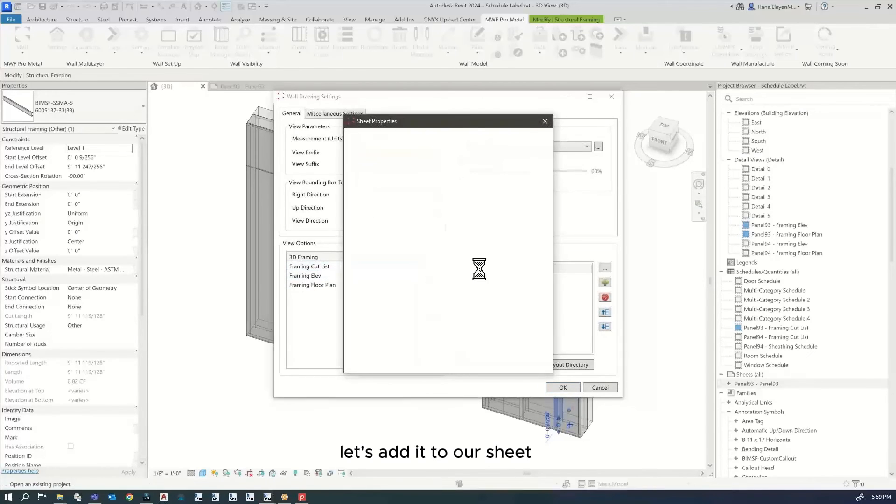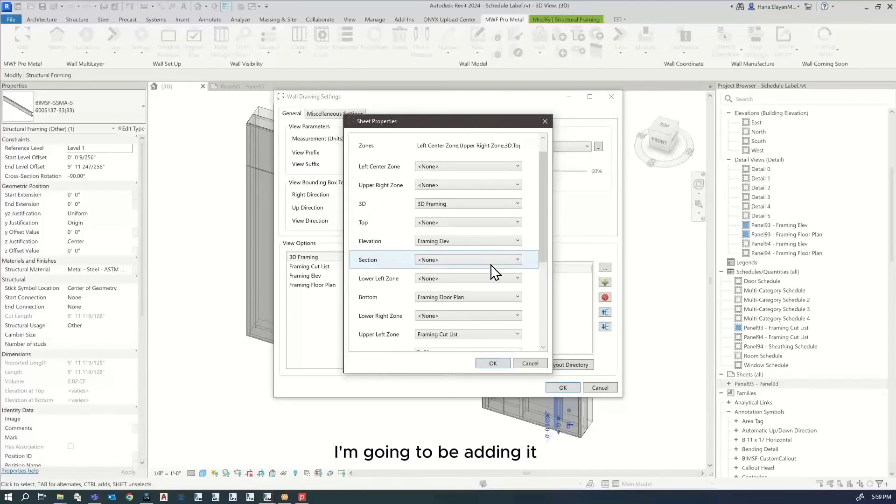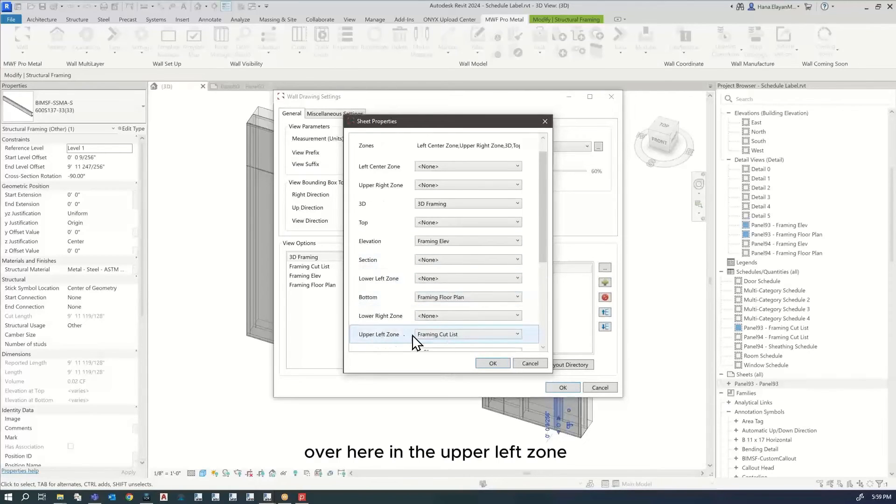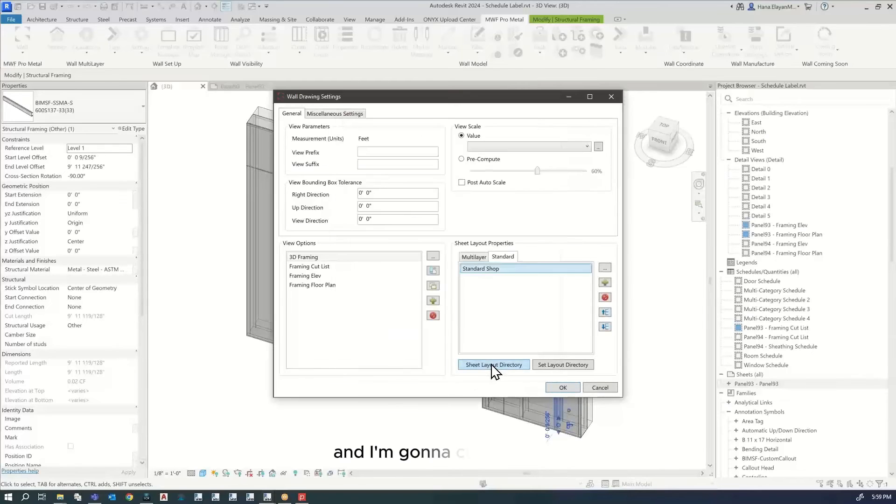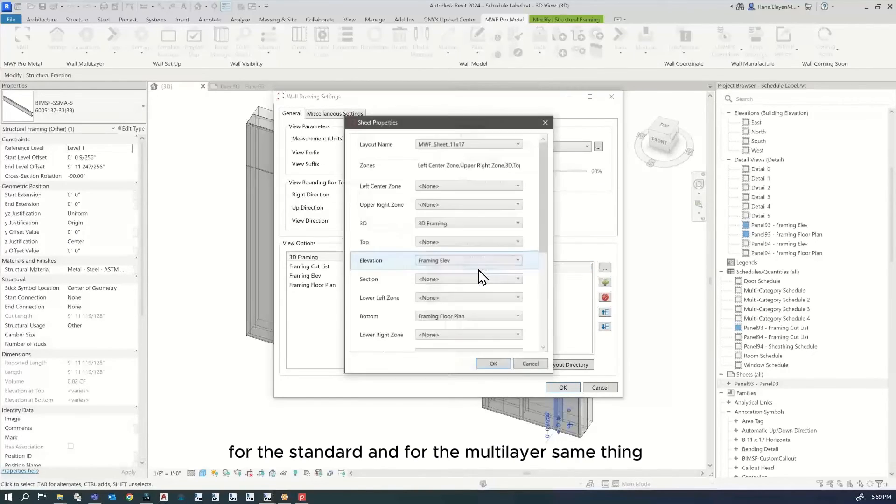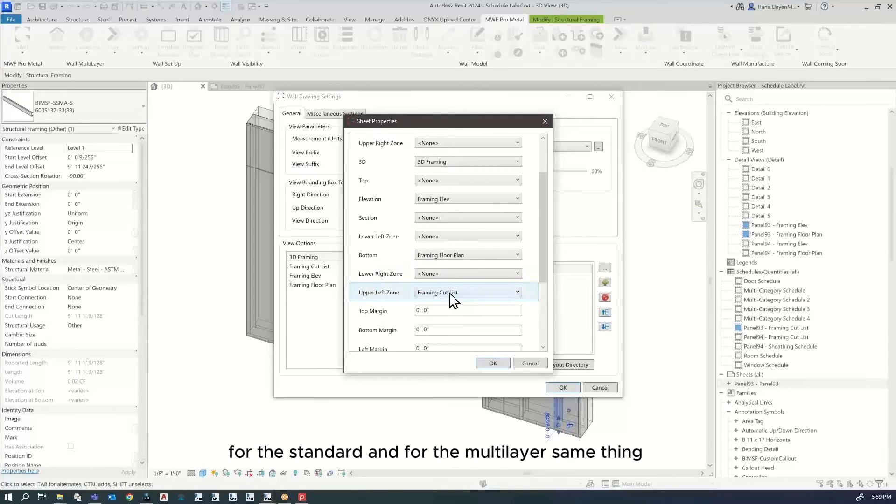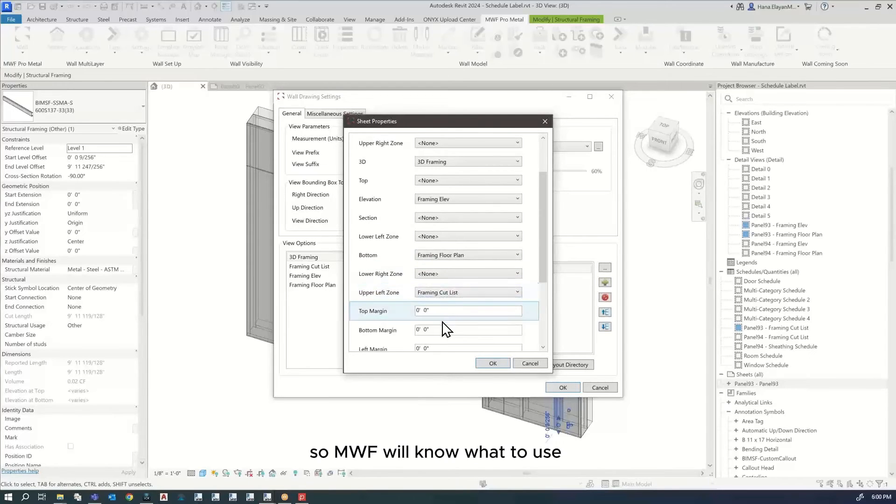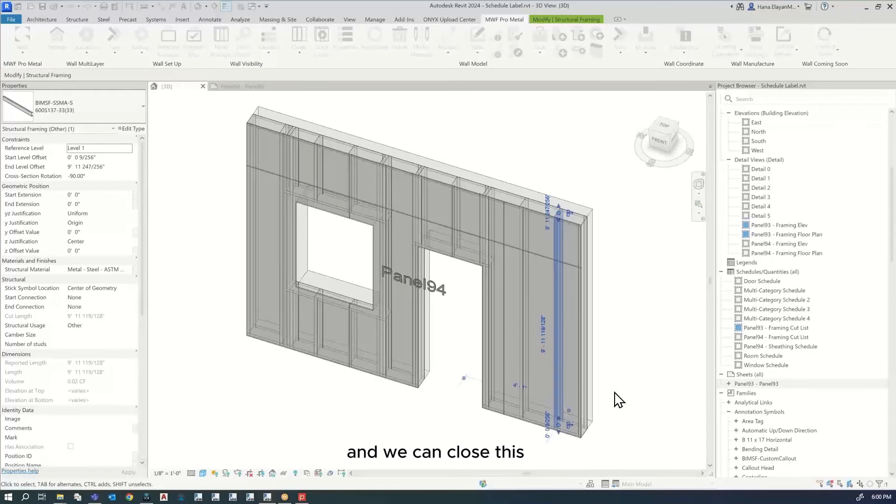Now that we've created the framing cut list, let's add it to our sheet. I'm going to be adding it in the upper left zone and click OK. For the standard and for the multi-layer, same thing. MWF will know what to use. That's it. I'm going to click OK and we can close this.